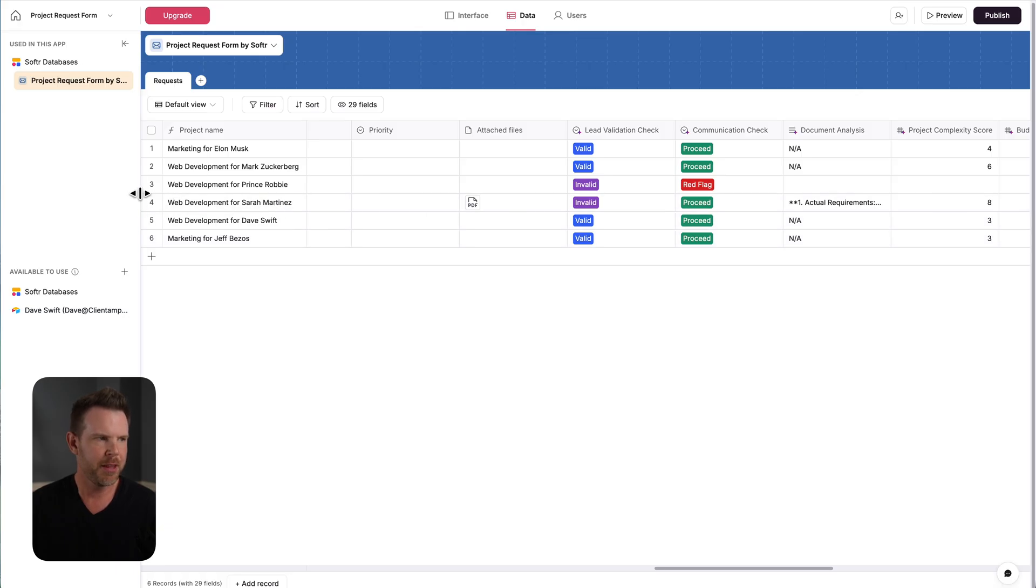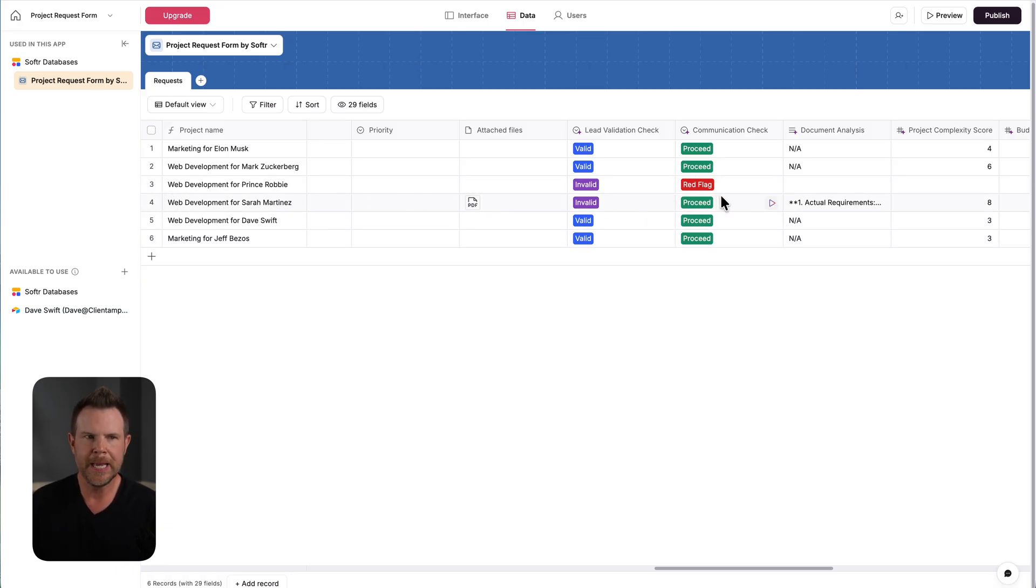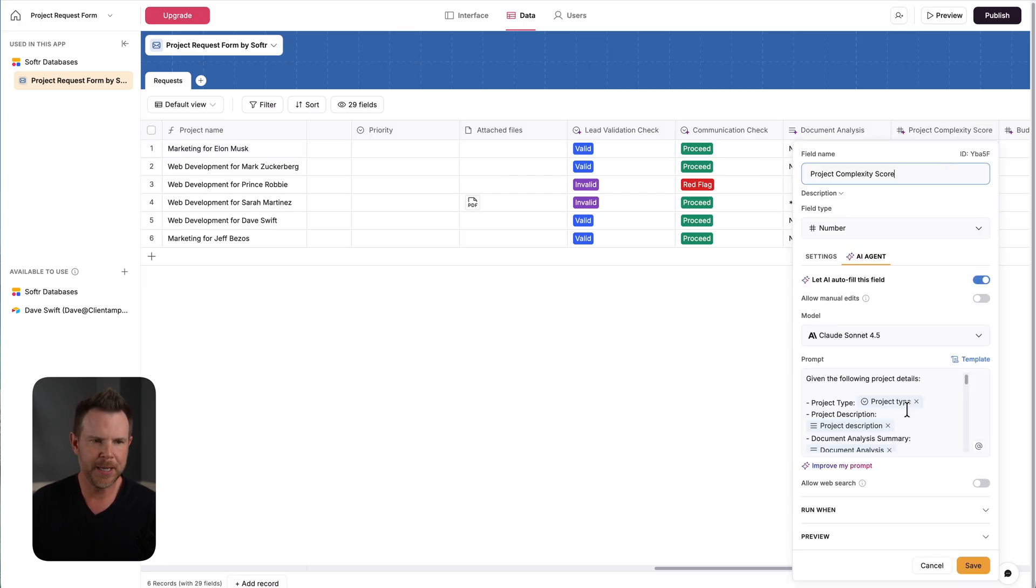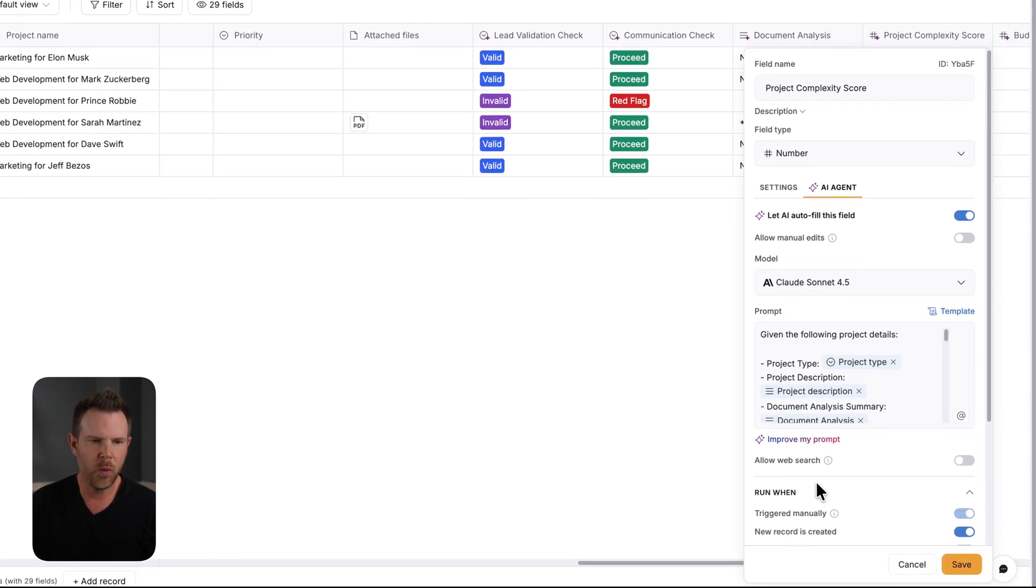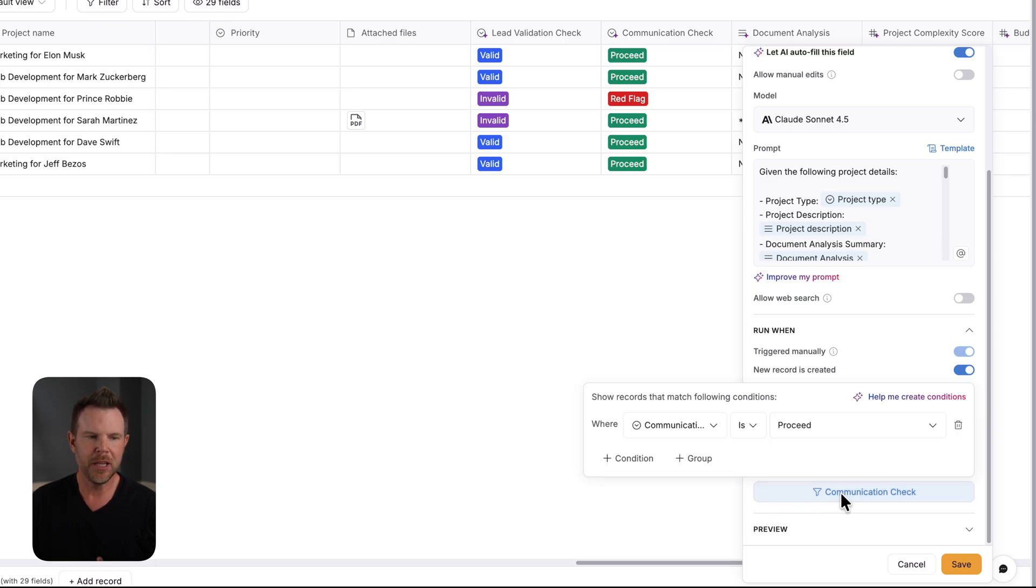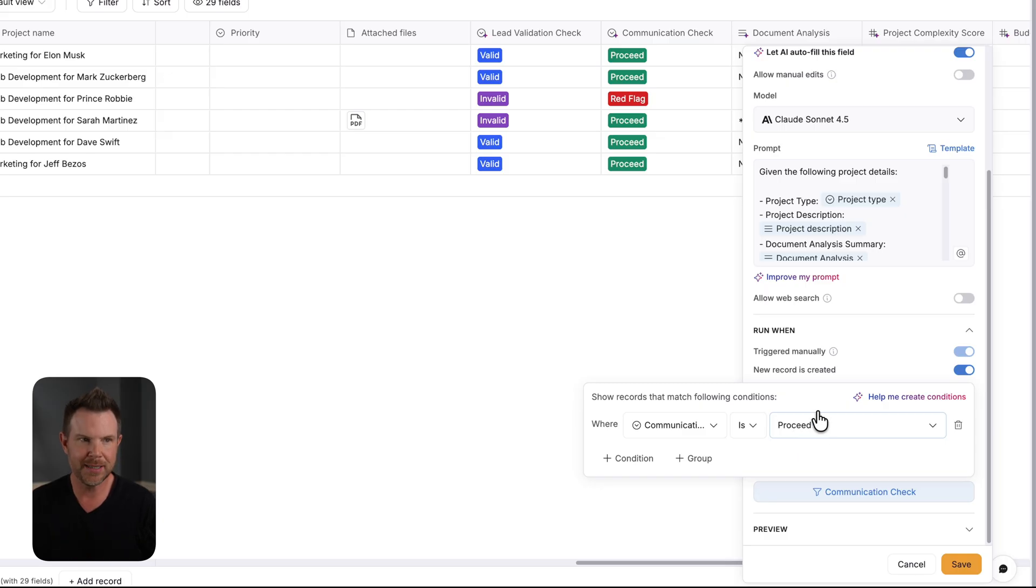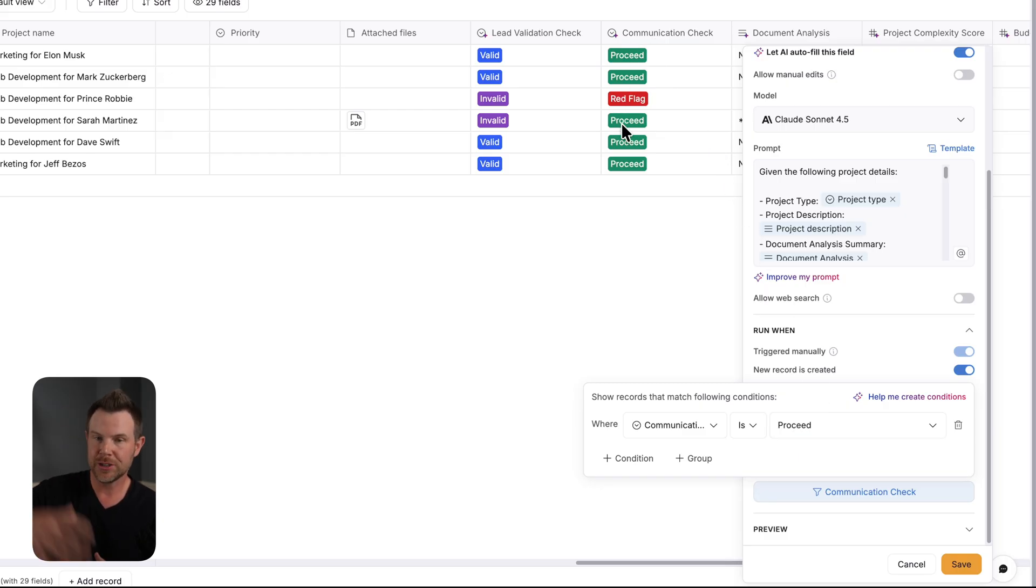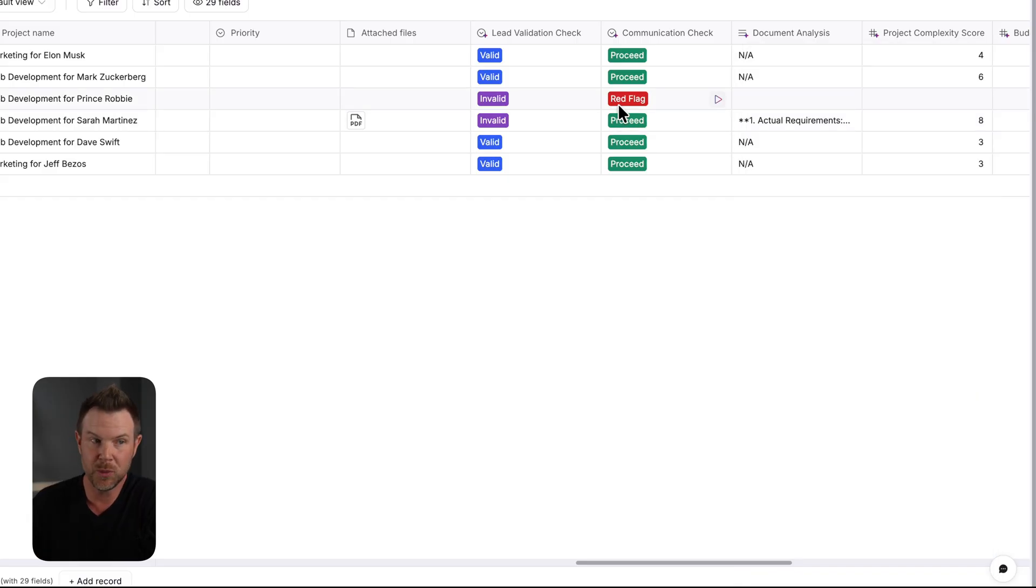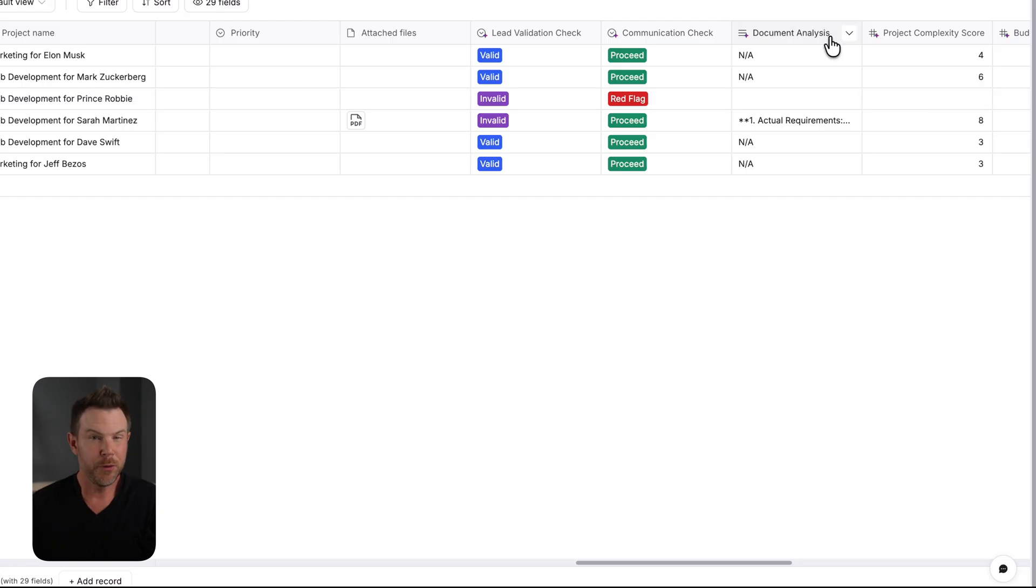So for example, on this third entry here, I set up a scammer type of submission. And if you look at any of the other fields, I edit them here. If we go down to run when and check out the filters here, I'm going to look at the communication check and it says communication is proceed. So that's right here. If it says proceed, it will actually run the agent. Otherwise, it will not fill out the field. Obviously, this one said red flag. So there is no project complexity score.